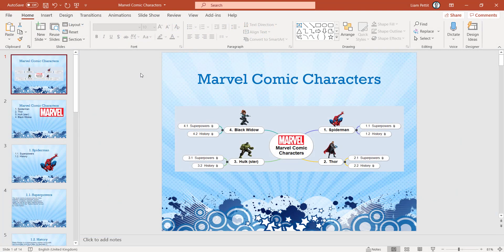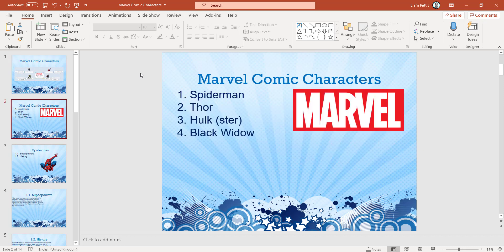And here we have our PowerPoint export. Notice the first slide includes the image of the whole mind map. This could be a great way of just giving an overview of the whole presentation as your first slide, before moving on to an introduction to each of the main slides.